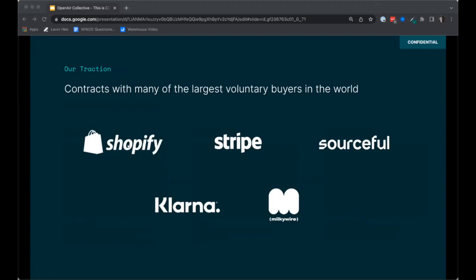We can't do this alone. We need a large and durable market for carbon removal. We are partnering with some of the largest voluntary buyers of carbon removal in the world — Shopify, Stripe, Sourceful, Klarna, and Milky Wire. These companies are paying us to remove CO2 from the atmosphere, which is the core of our business. We'll start with voluntary customers, eventually shift to companies compelled by policy to reduce emissions intensity, and ultimately when we achieve truly low cost, it will be affordable for anyone in the world.